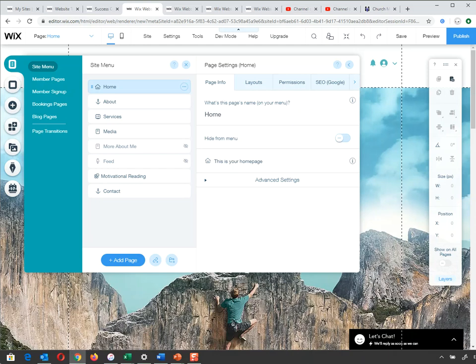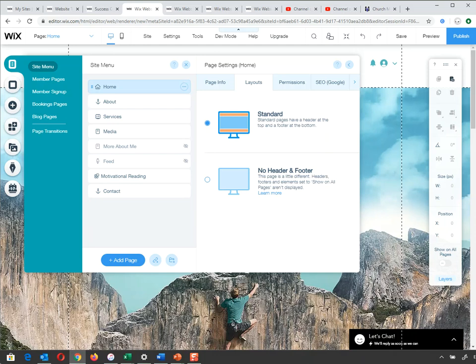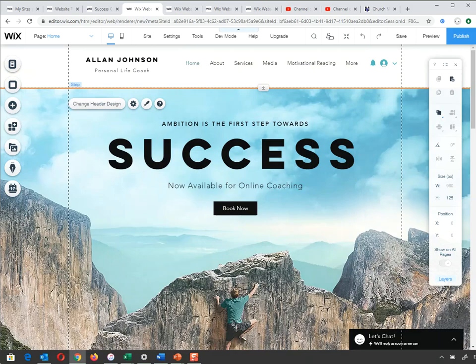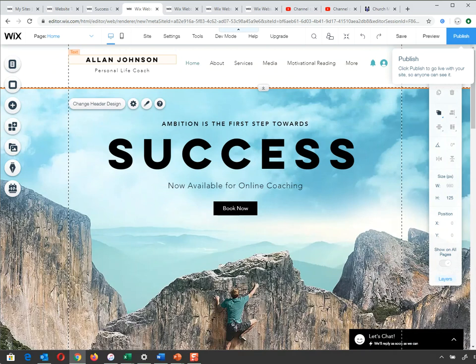Layout is next. There are two views: Standard, which has a header and footer, and the other view with no header and footer. This one has a header and footer. The header is at the top, and if I scroll down, there's the footer at the bottom.